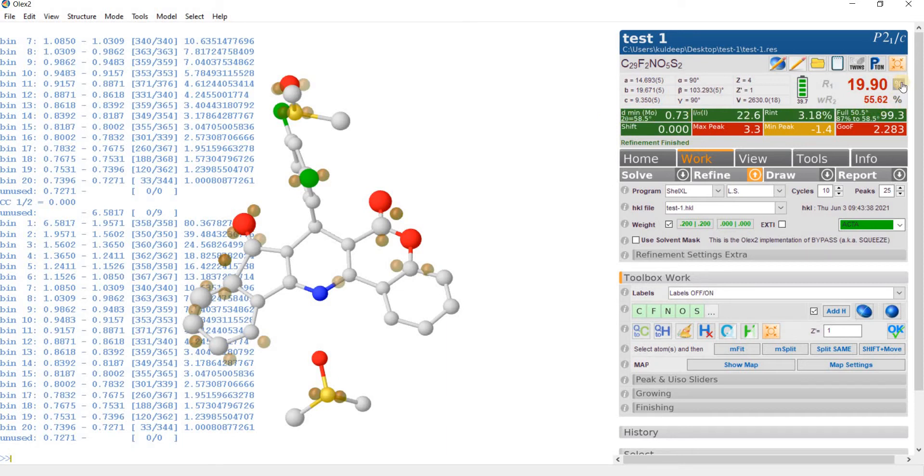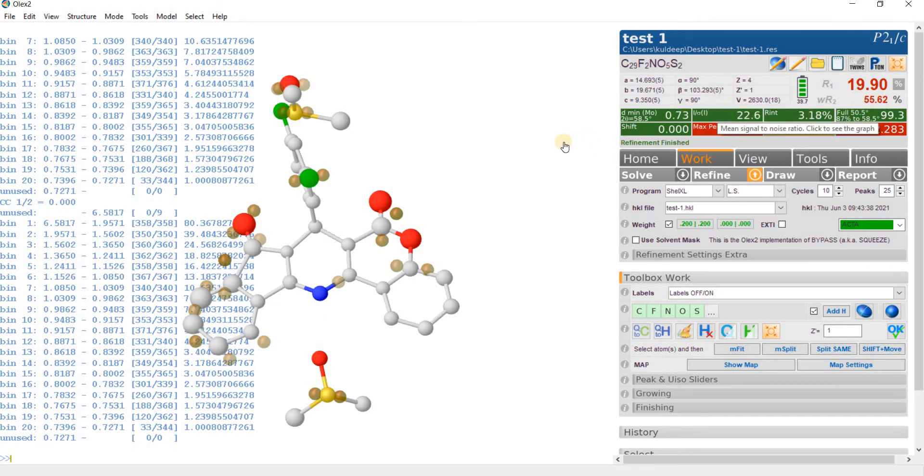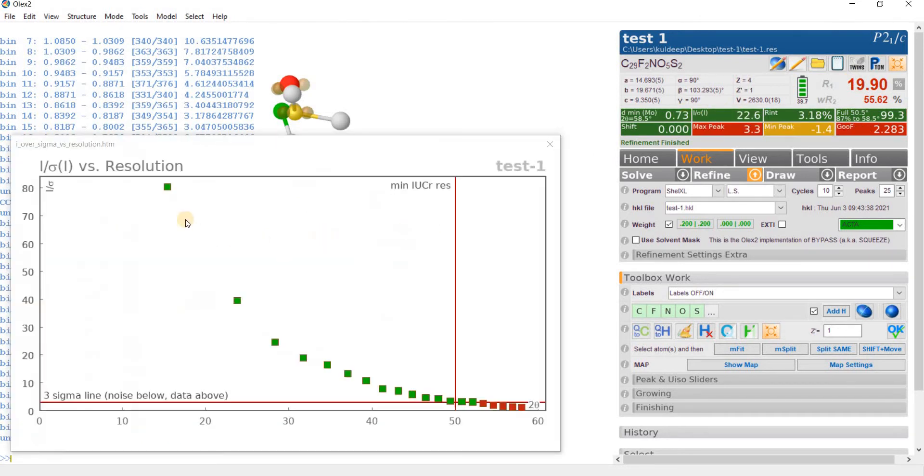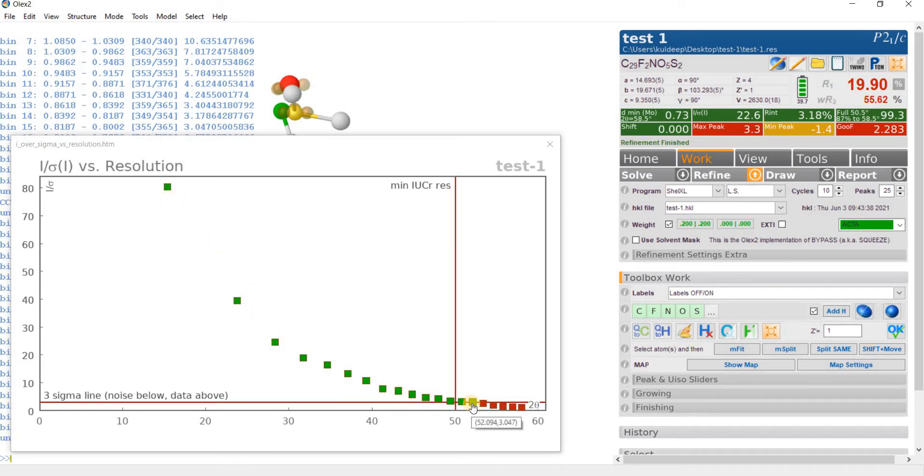The R factor is around 20%. If you look at the I upon sigma graph, the graph is very good and the crystal is of good quality and it diffracts up to 2 theta 52 degree.